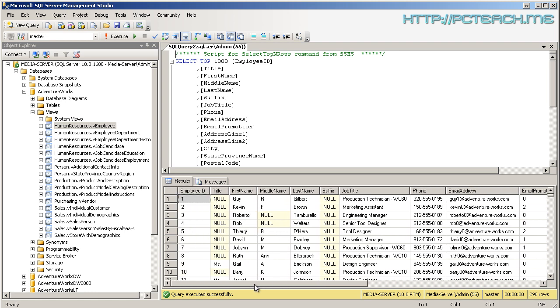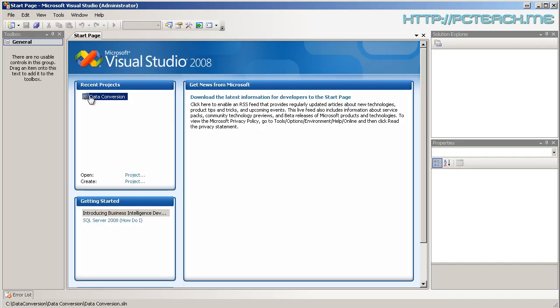Well, what we need to do is we need to go into BIDs, which is Business Intelligence Development Studio. Now you can get to that by going Start Program and you should see it with SQL Server called BIDs. However, all this is is Visual Studio with just the libraries associated with SQL Server.